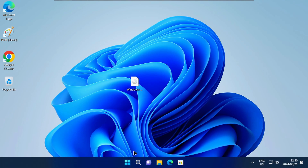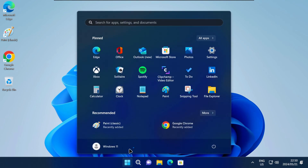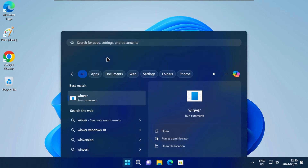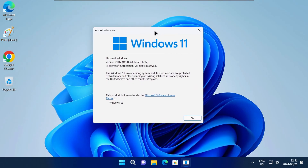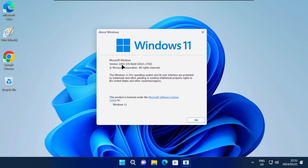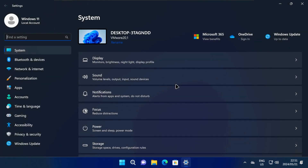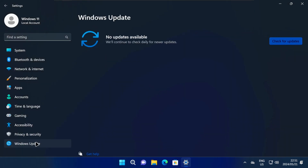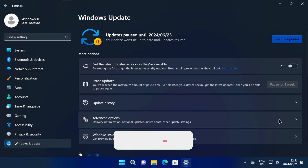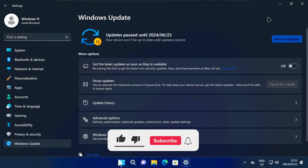Now I'll just run the Winver command again to check the current version of Windows. As you can see, this PC is back on Windows 11 22H2 while keeping all of my files and apps. Now you know how to manually downgrade to Windows 11 22H2 from 23H2.